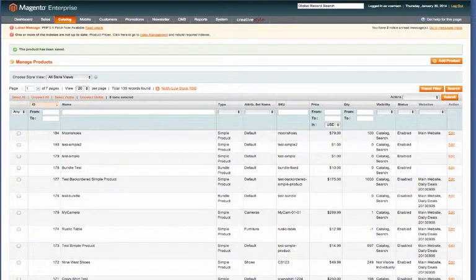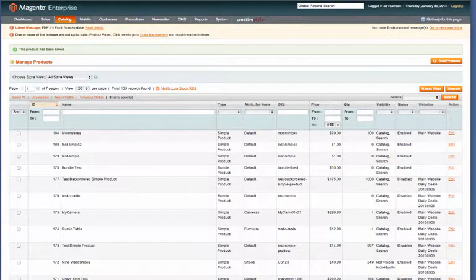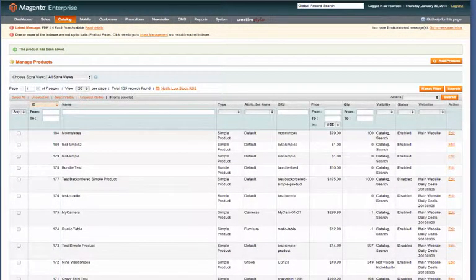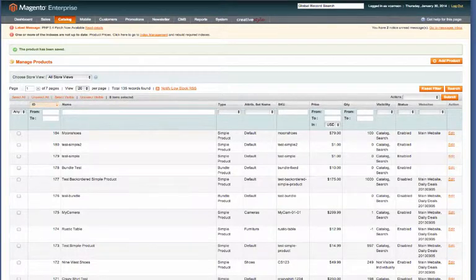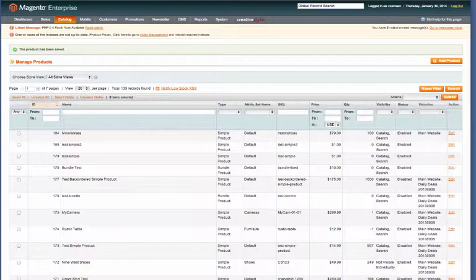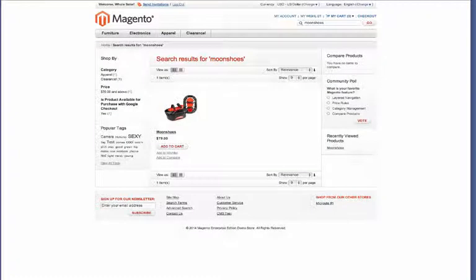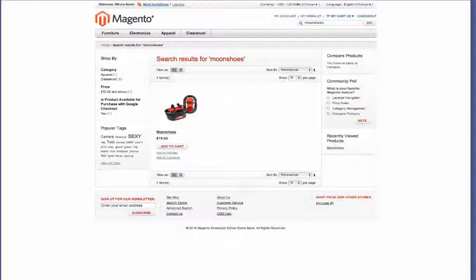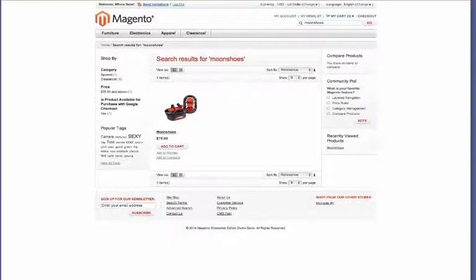Here you can see we're logged in as the wholesale customer. Go ahead and click on Moon Shoes and there you can see the wholesaler is offered the special price of $49.99.